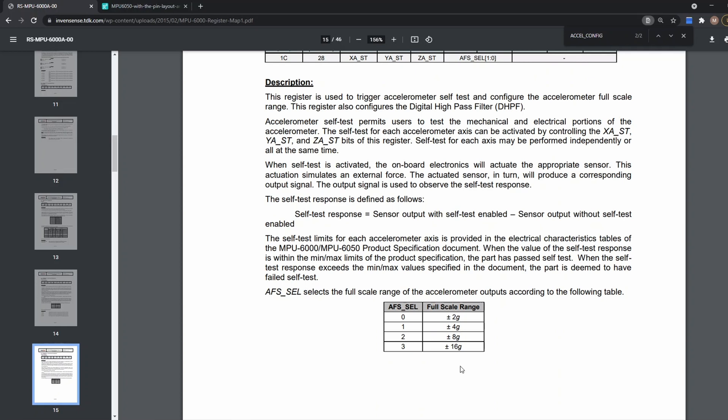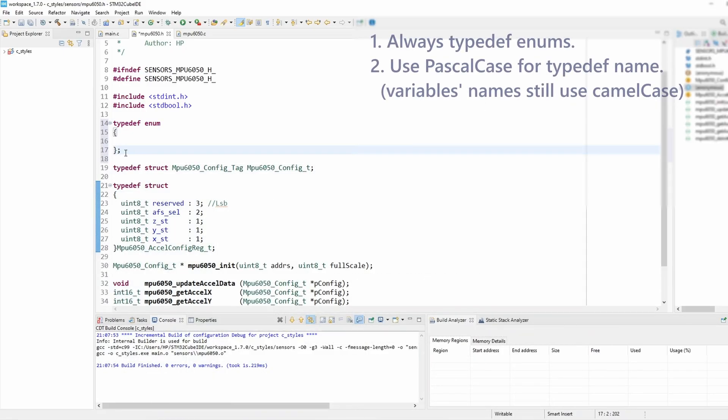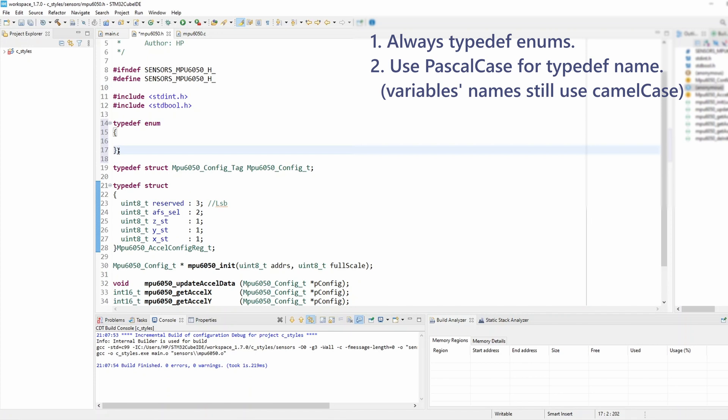So I'm gonna add those to my enum. So I'm gonna call my enum Axel Full Scale, stand for accelerometer full-scale, and according to rule number 2 I shall follow the Pascal case convention and that's to always start any word with the uppercase letter.